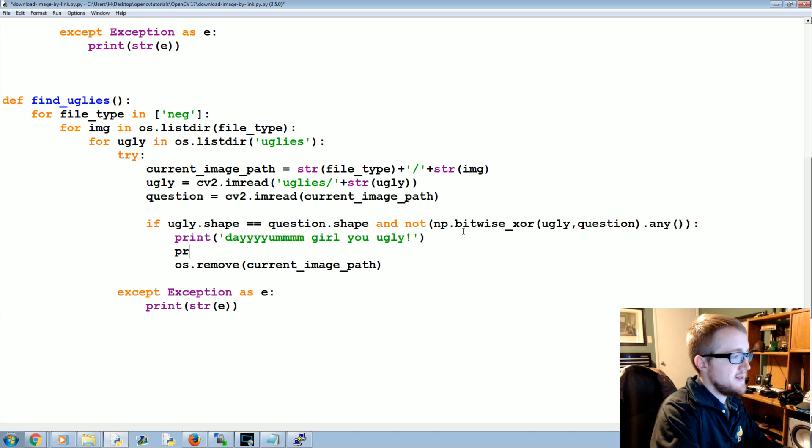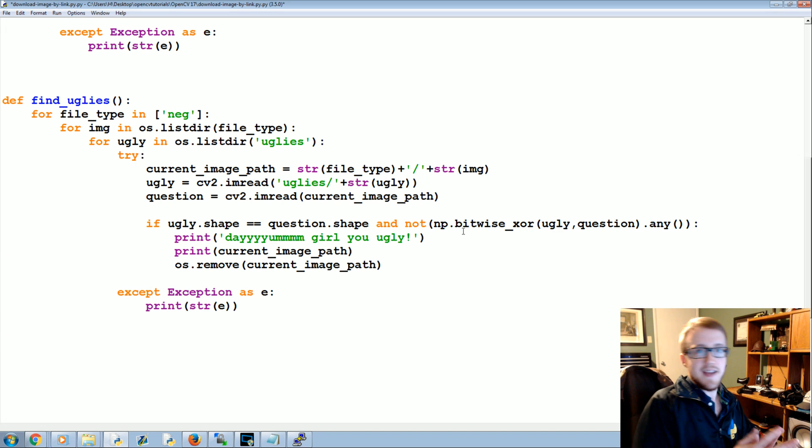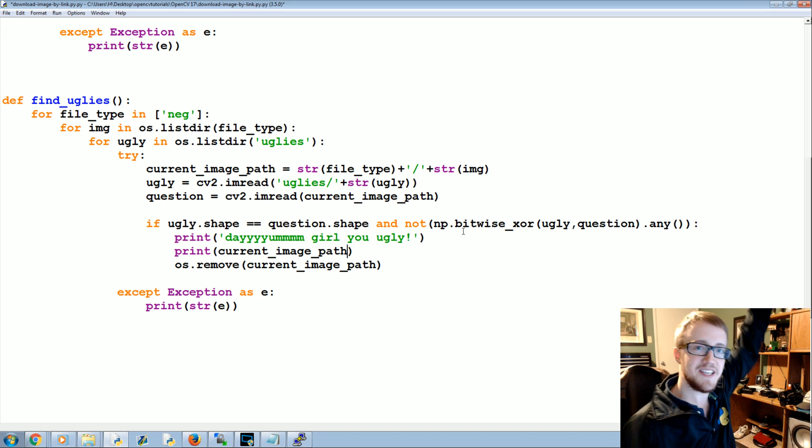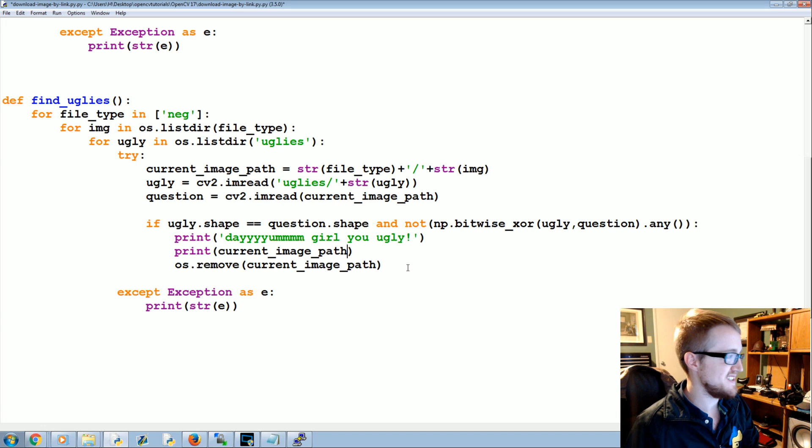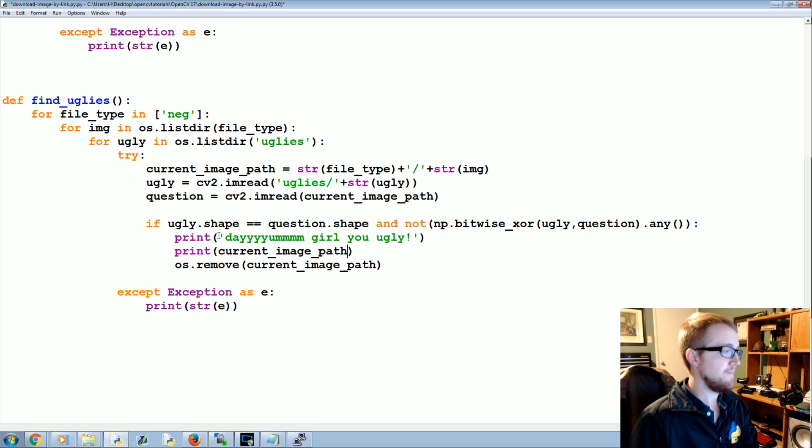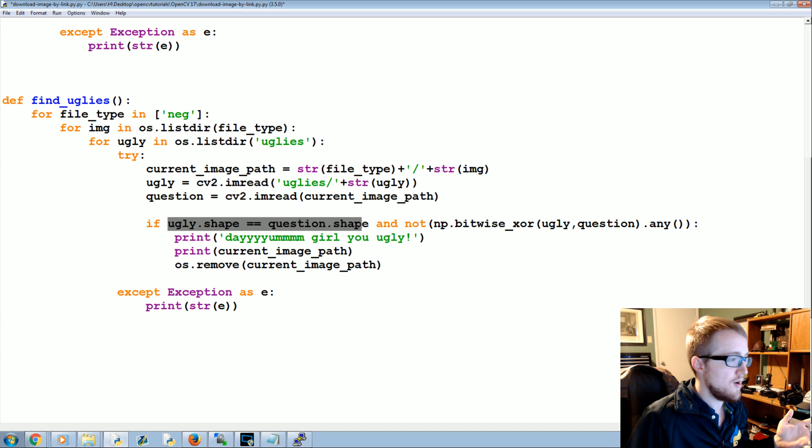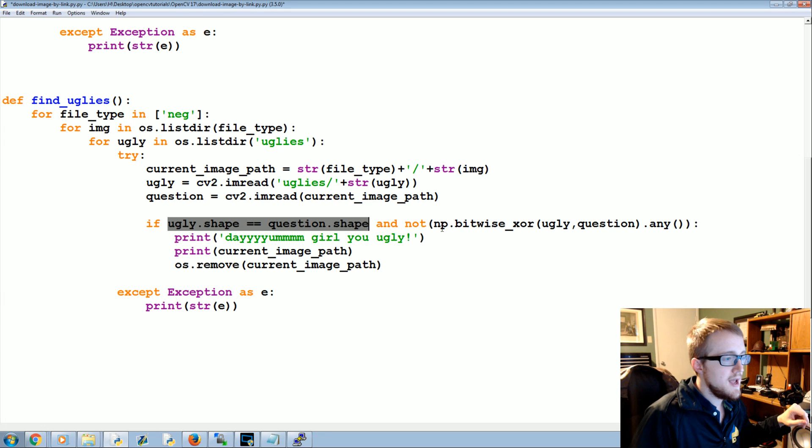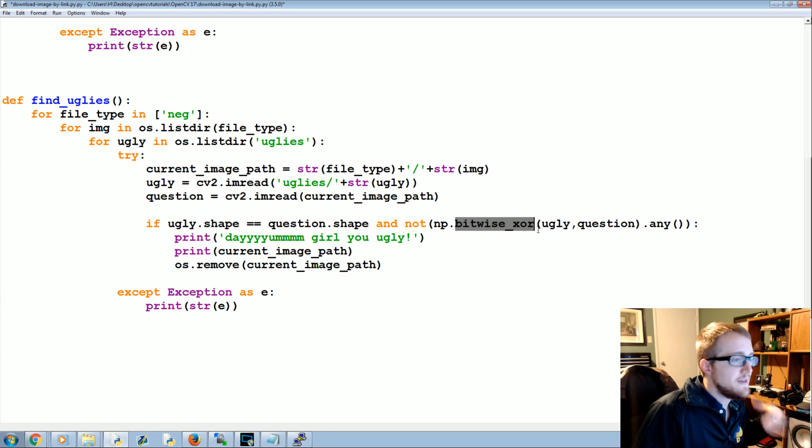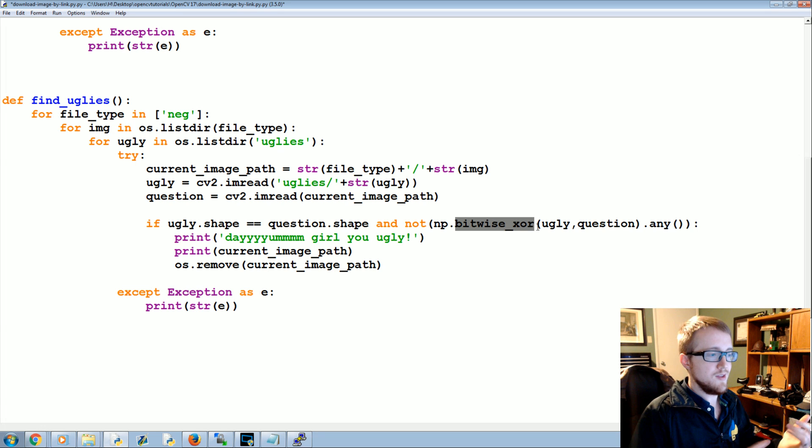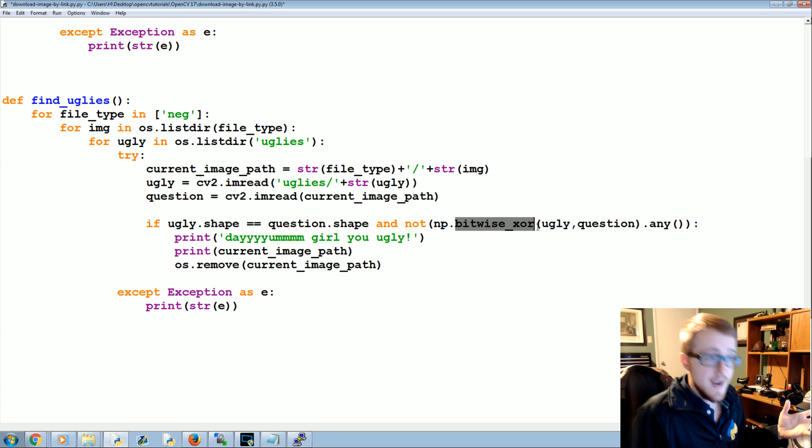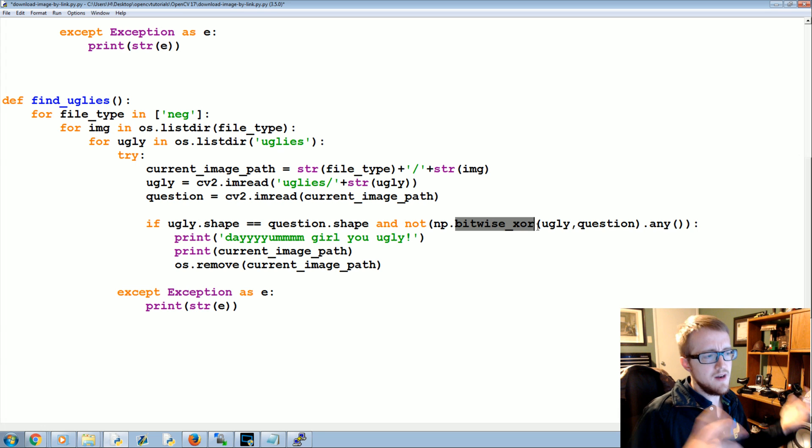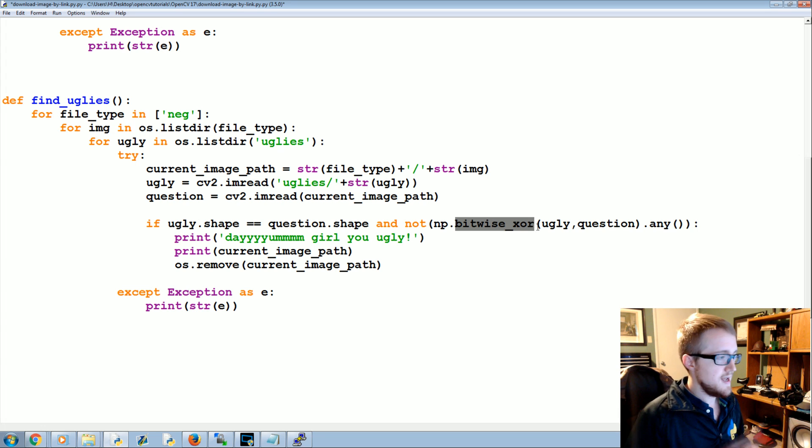And let's go ahead and print the image path just so if it starts deleting like all the images, we can hopefully stop that from occurring. Okay, so what's happening here? This you should understand, it's just are the dimensions, are these the same size image? Easy enough. Now originally I told you guys about these bitwise operations, I said there's bitwise not and or and XOR, and I told you or and and not are just like Python's or and not.